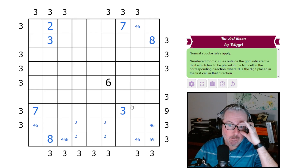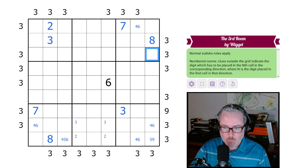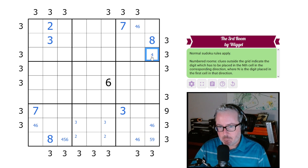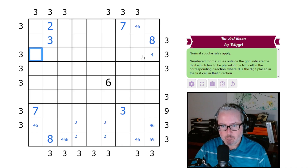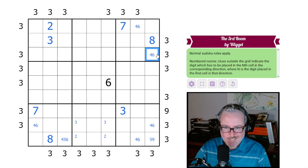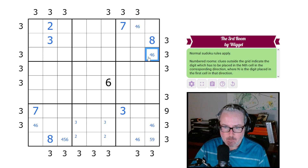This one here is a similar situation - not going to be one, two, or three. It could be four, but it can't be five because they're seeing each other: if it was a five it would mean the three is here and these would both be fives. It can't be nine either, so it is a four-six pair, and this is a four-six pair as well.